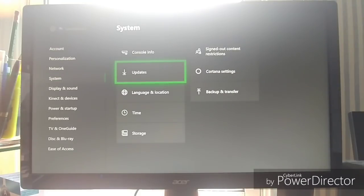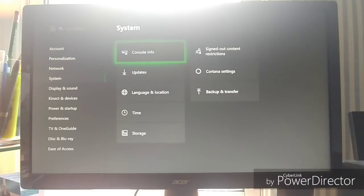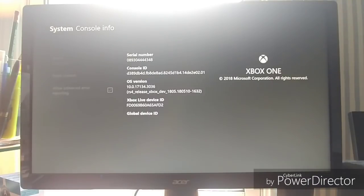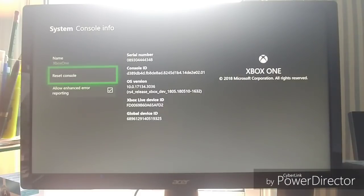Then I believe you go to updates. Oh, sorry. Console info. Yep. And then you can click this reset console button. Click that.